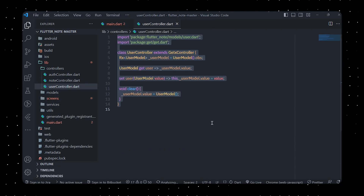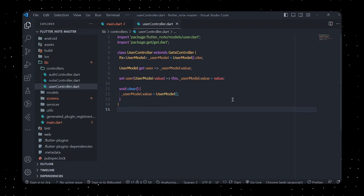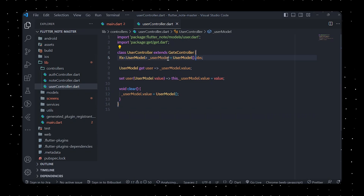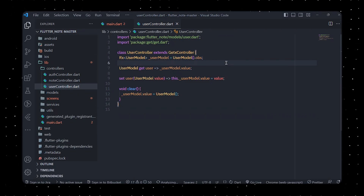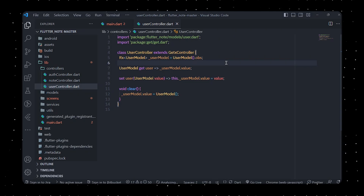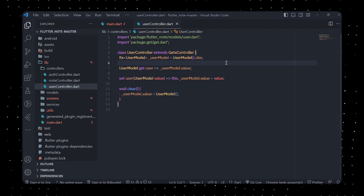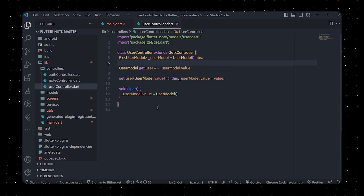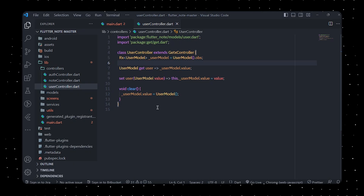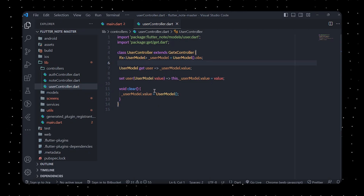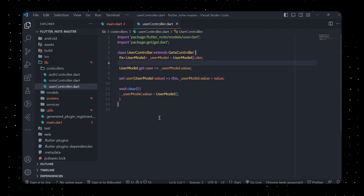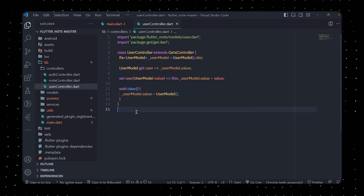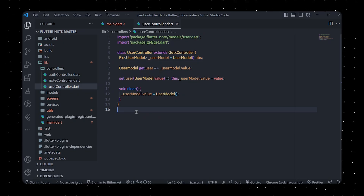In userController.dart, we import the UserModel class and the Get library, which is a powerful state management solution for Flutter. We declare a class named UserController that extends GetxController. This class serves as a controller for the UserModel object. It declares a reactive property of type Rx<UserModel> and initializes it with a new UserModel instance. The Rx type allows us to create reactive variables that automatically update UI elements. The class also defines a getter and setter for the user property, and a clear method that resets the UserModel to a new empty instance.